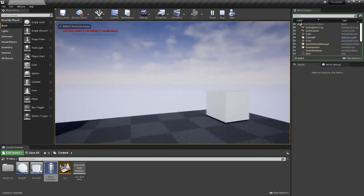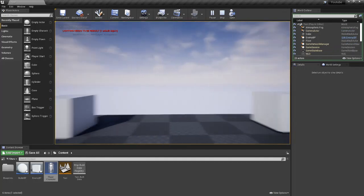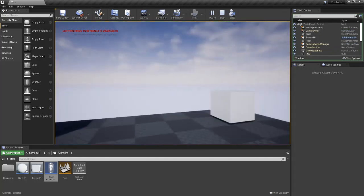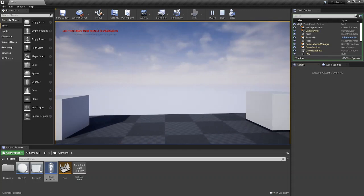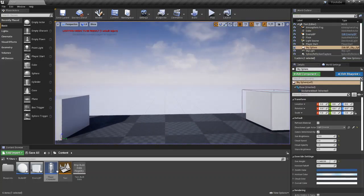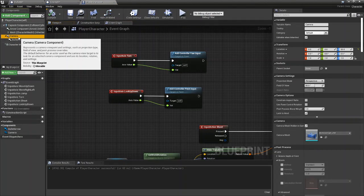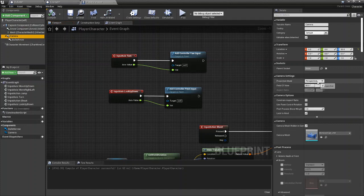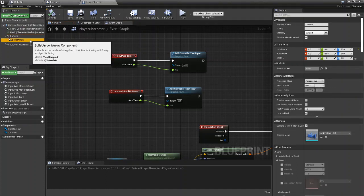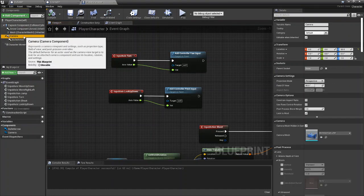And right now we can't look up and down, and the reason for that is that you have to view in your camera. So if you haven't already, be sure to add a camera.